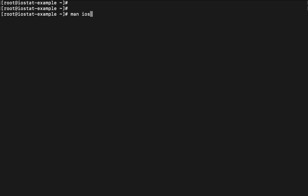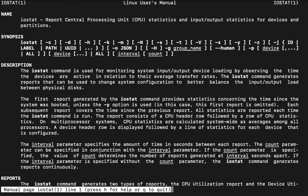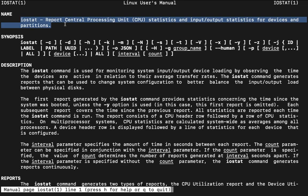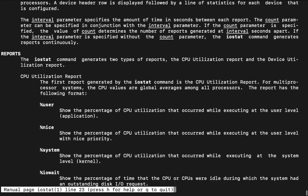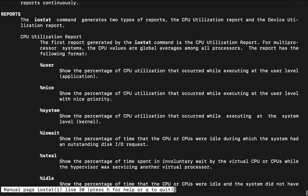We can read iostat man pages. So what are the particular things which we see as output of iostat command. First of all this is going to report central like report central processing unit which means CPU statistics and input output statistics of the particular devices and the partitions. Synopsis, what are the particular command syntax could be here. iostat -c -d -hk and so many others.